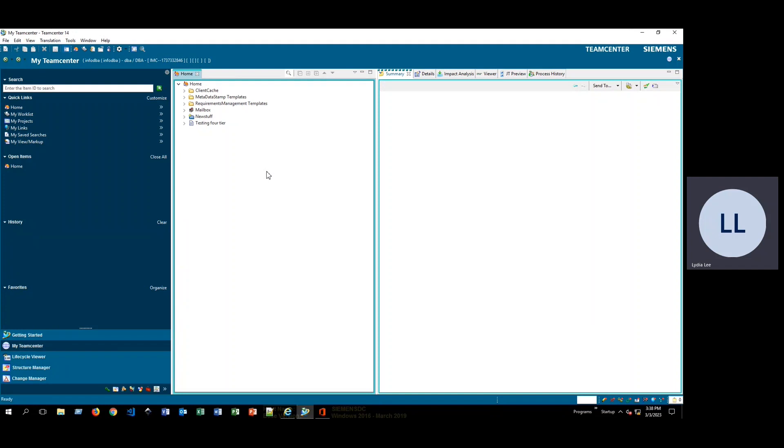Hi, my name is Lydia. I'm a TeamCenter applications engineer, and I'm going to go over a quick tutorial on how to generate reports in TeamCenter.